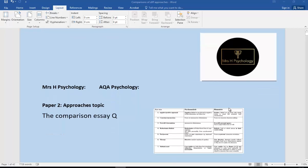Hi, another Mrs. H psychology revision video. Paper two approaches, and again we're looking at the specific comparison essay. This time it's biological versus the other approaches.